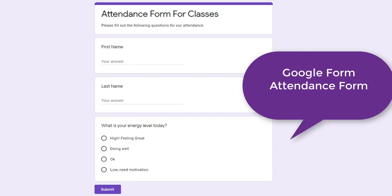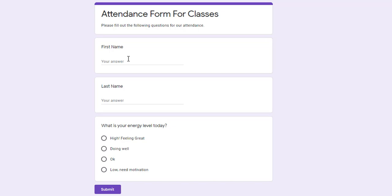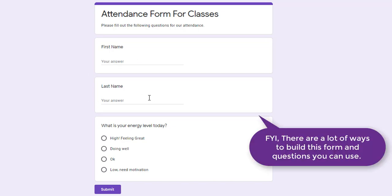The Google form we're making today is an attendance form. Something simple. I highly recommend the idea of separating first and last name because then you can sort by last name.